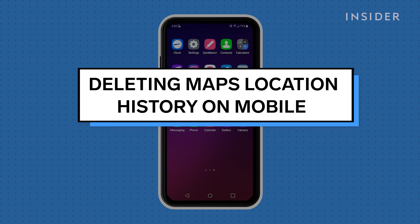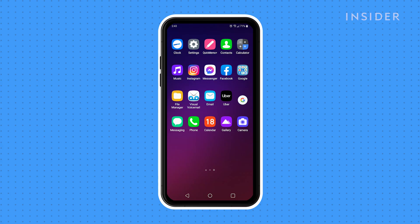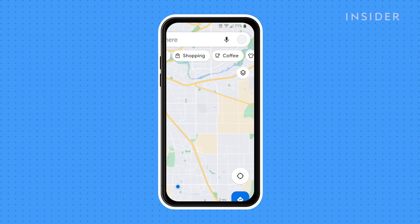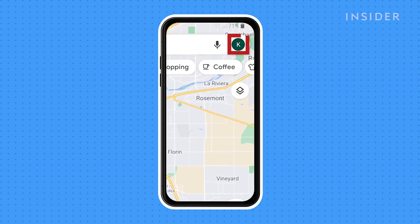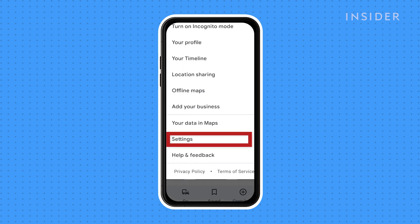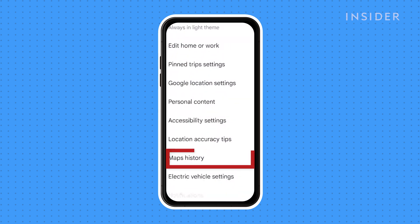Deleting Maps History on Mobile. Open the Google Maps app on your iPhone or Android phone and tap your profile picture in the top right corner. In the menu that opens, tap Settings, then select Maps History.